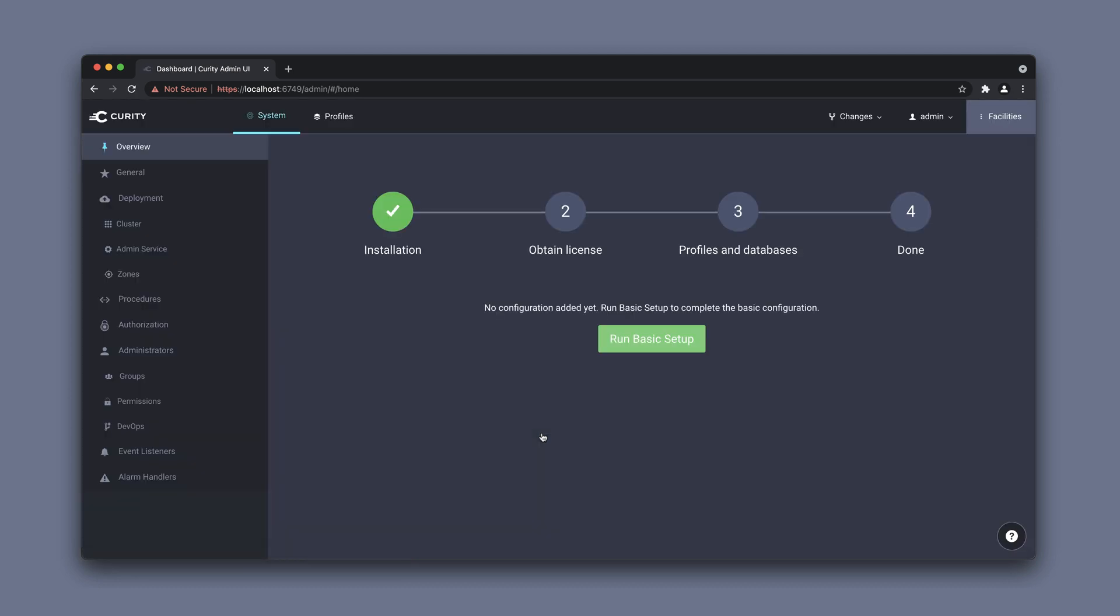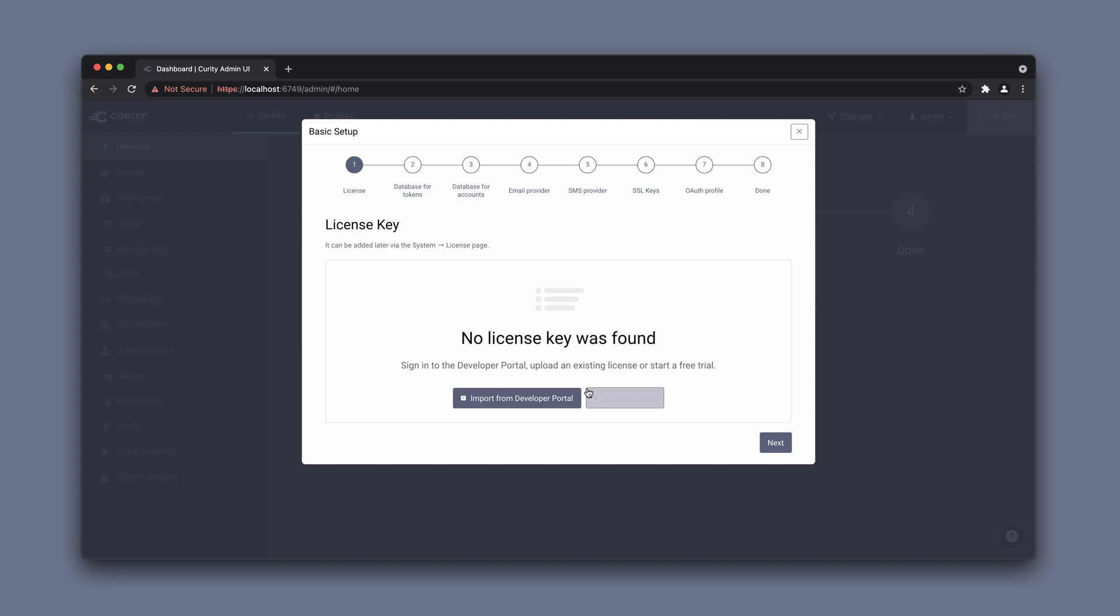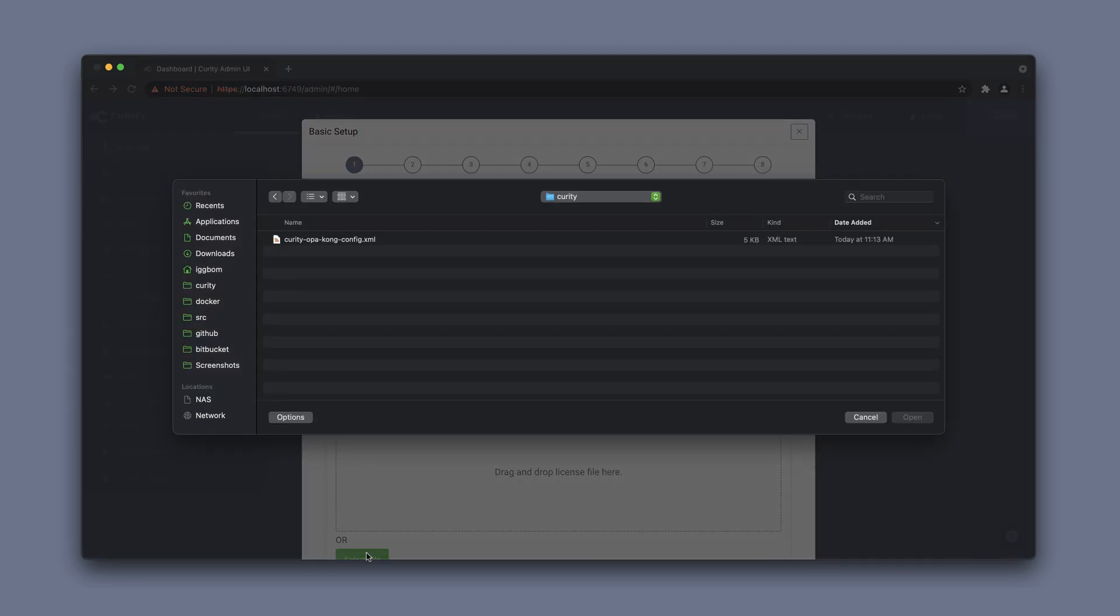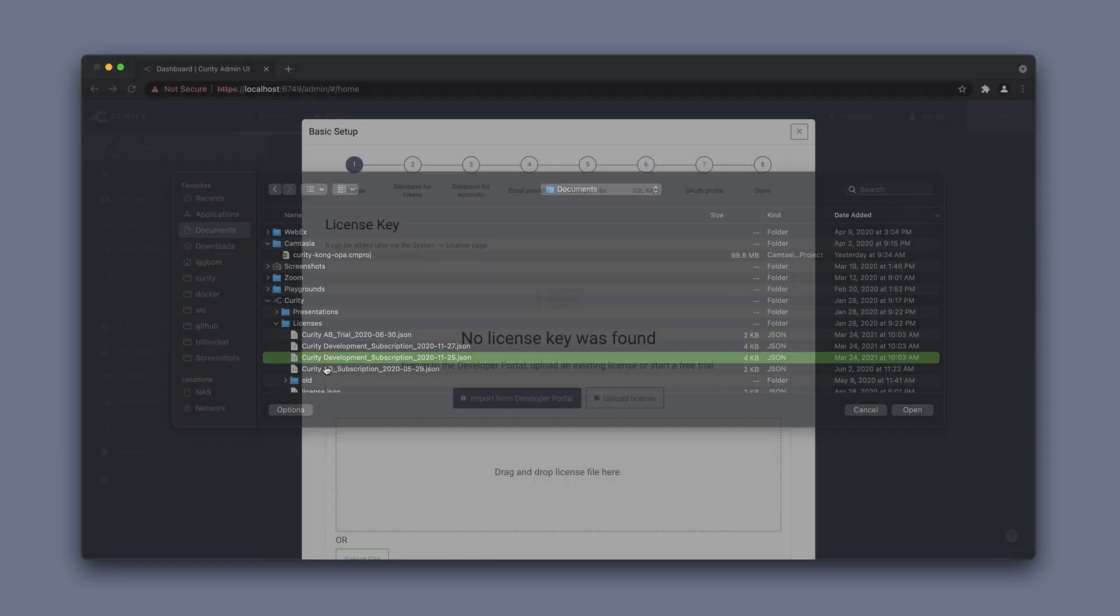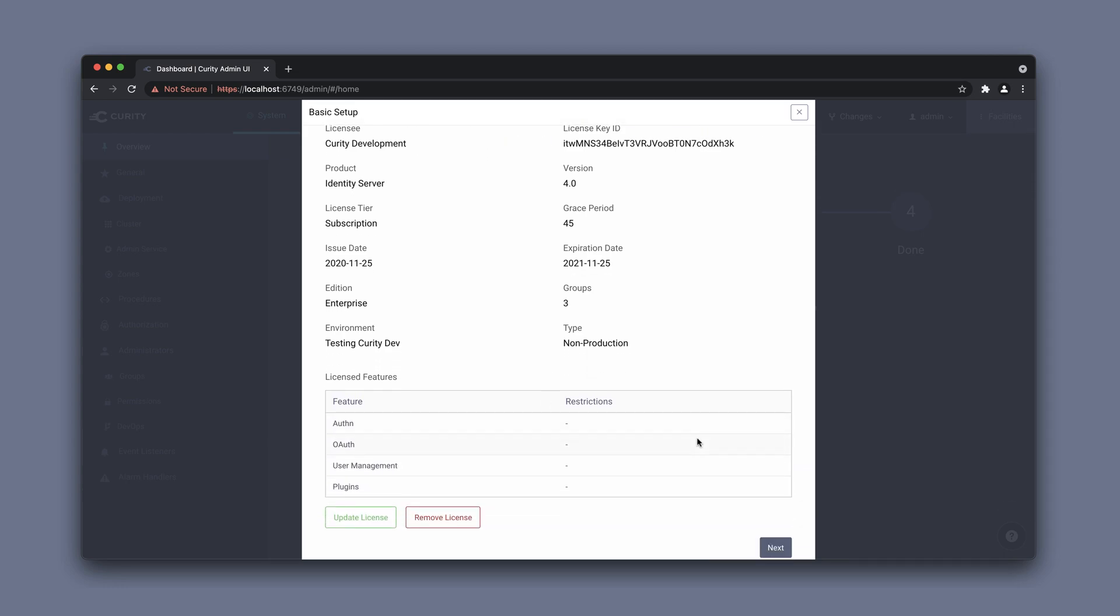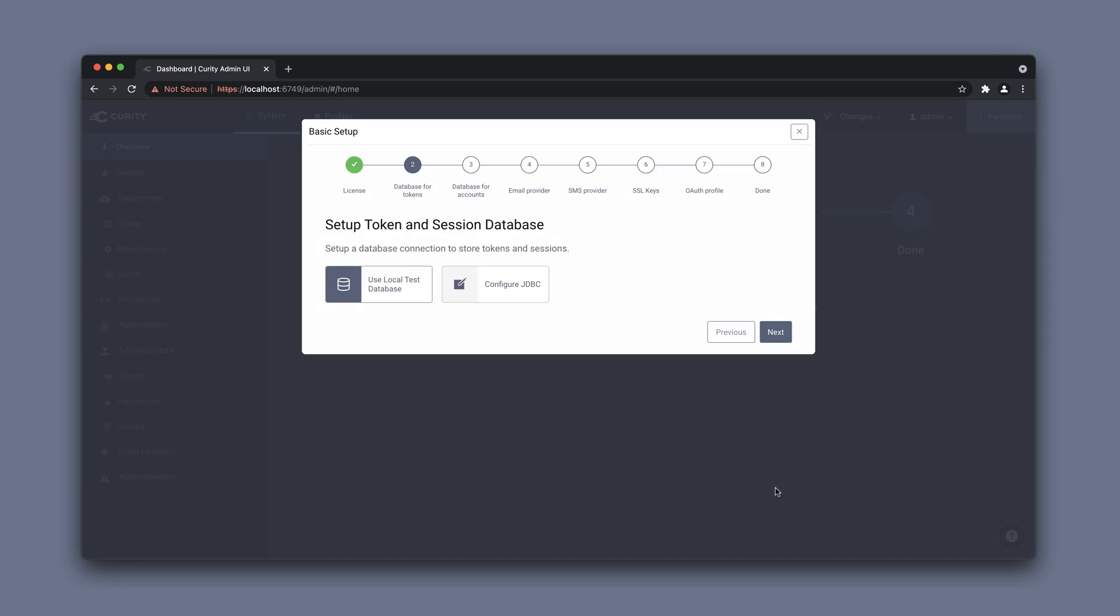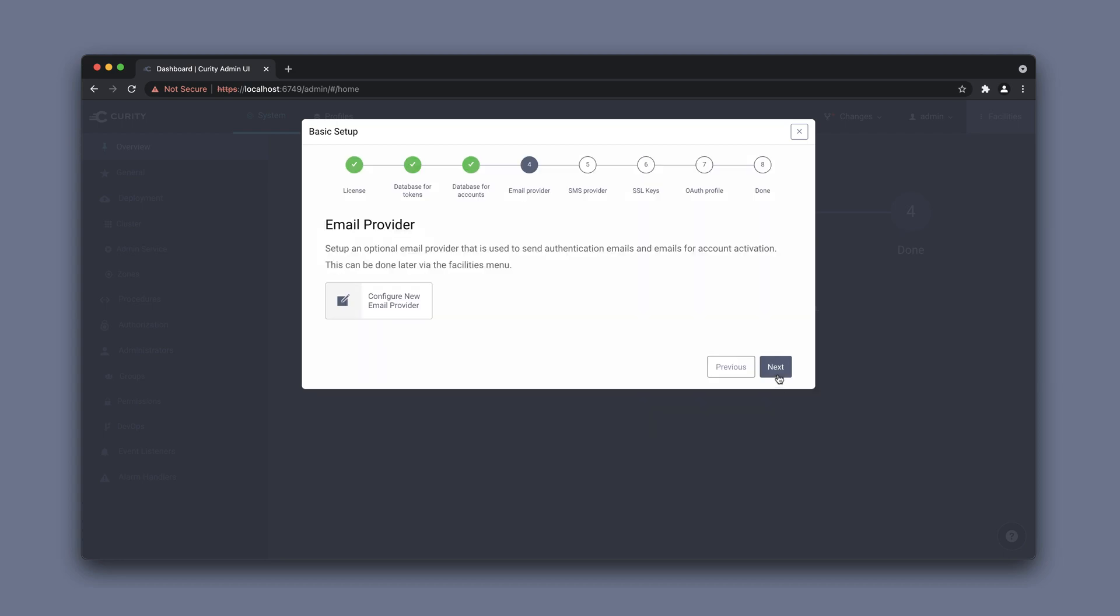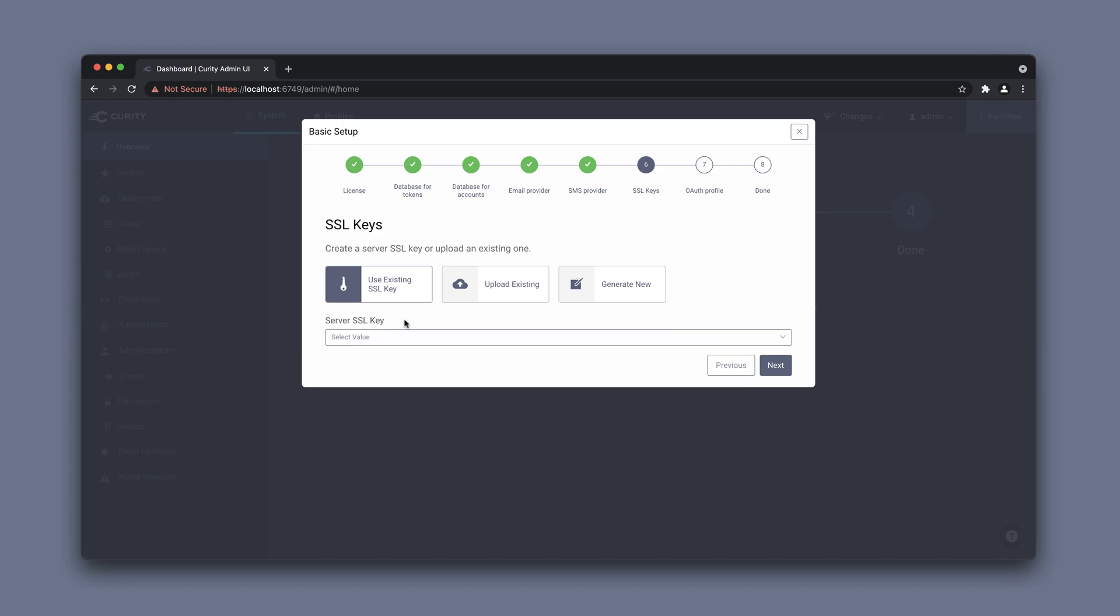We need to run through the basic setup to get the system initialized. I'm going to upload a license file here. There's some detailed articles and recordings on this specific step available. I'm going to run through this fairly quick here. We'll use the defaults for all the things.